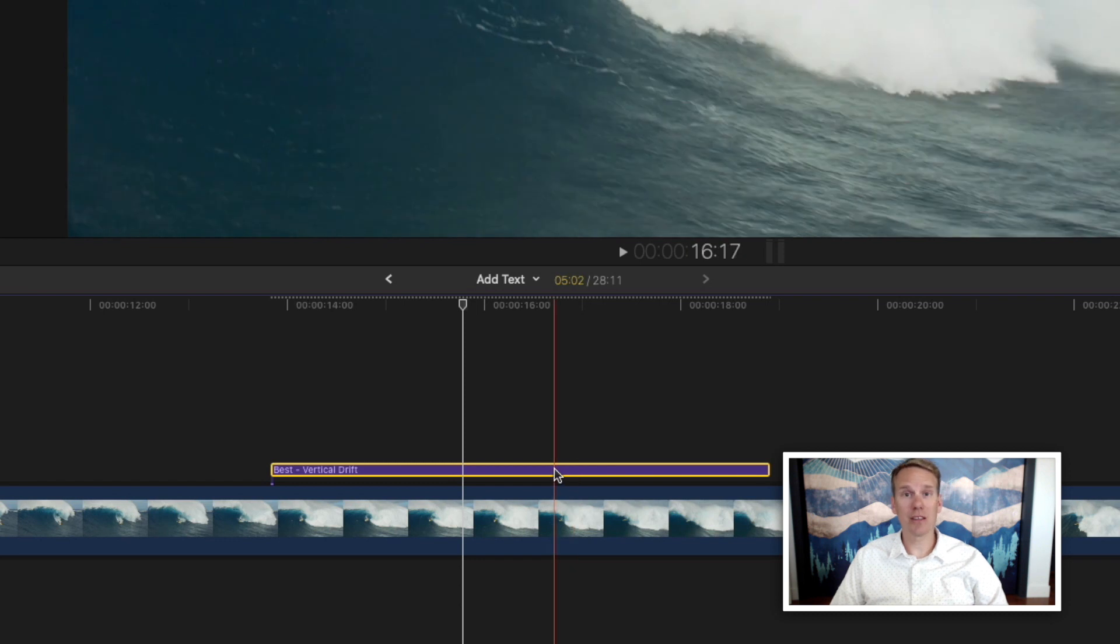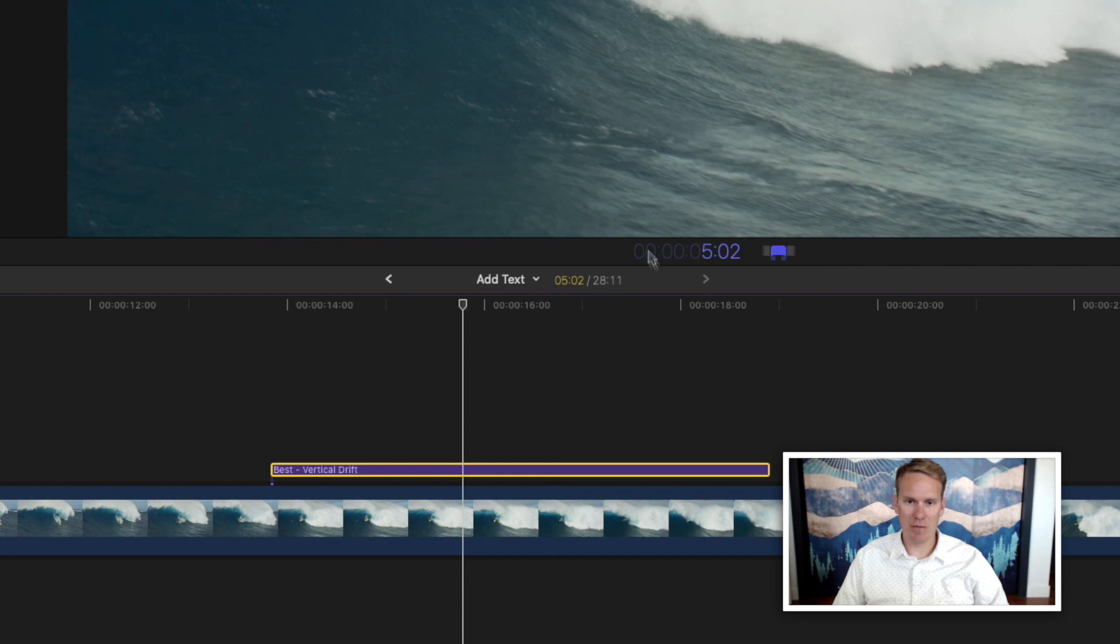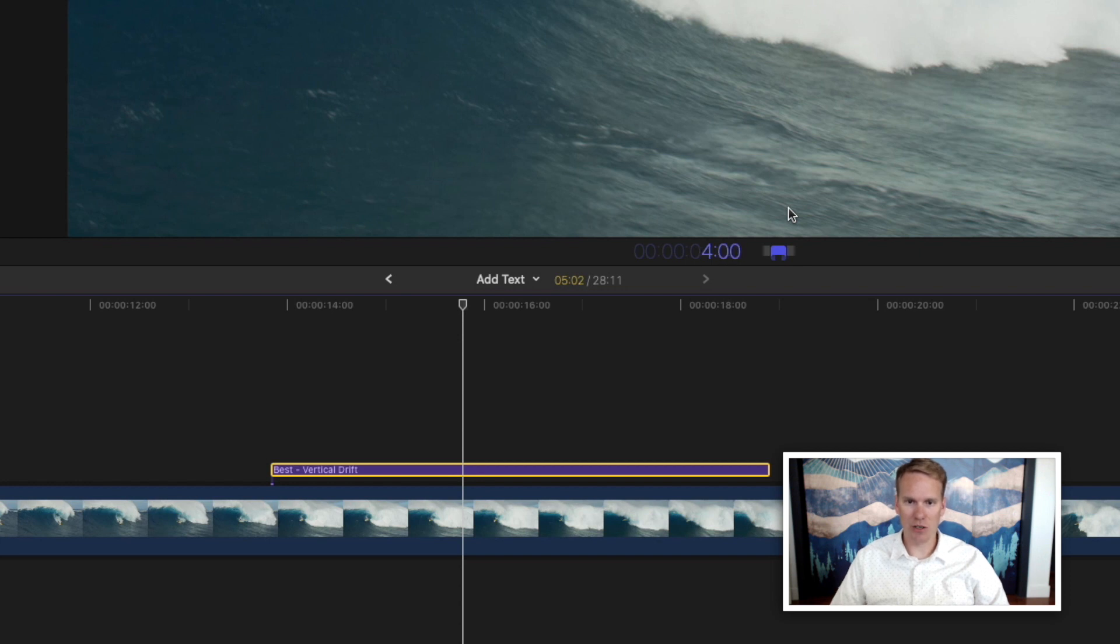You can also select the clip and press Ctrl D and that'll pop up this timing tool. Right now it's at 5 seconds. Let's say we want it to show up for just 4 seconds. So you just press Ctrl D and enter the time you want it to display.